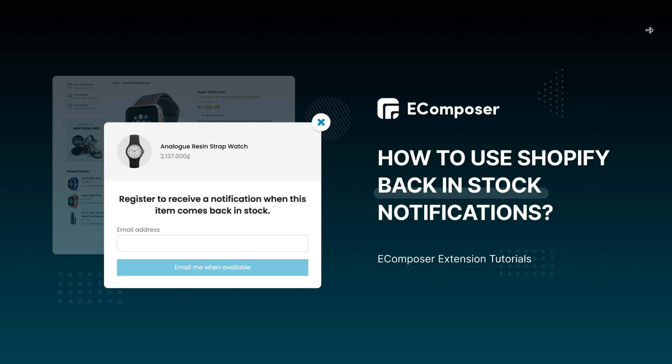Hi, I'm Eric from eComposer Shopify Page Builder. Welcome to eComposer Extension Tutorials. In today's video, I will share with you how to add the back-in-stock notifications to your Shopify store using eComposer Extension.